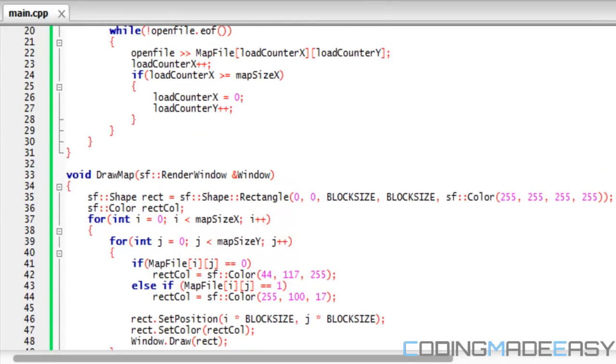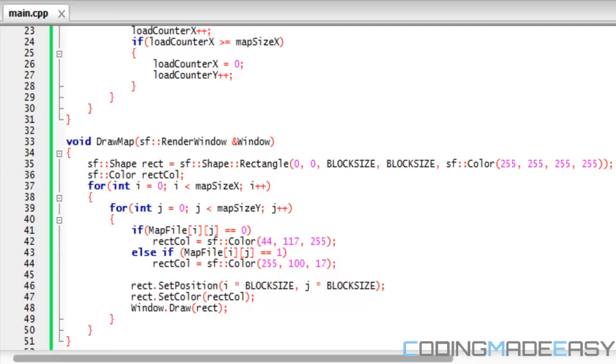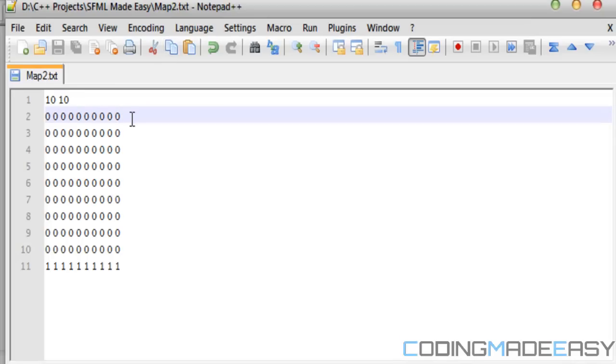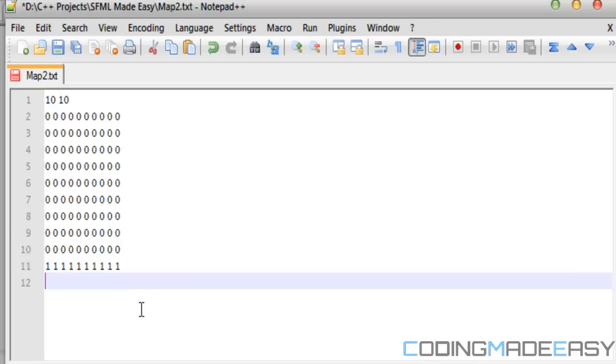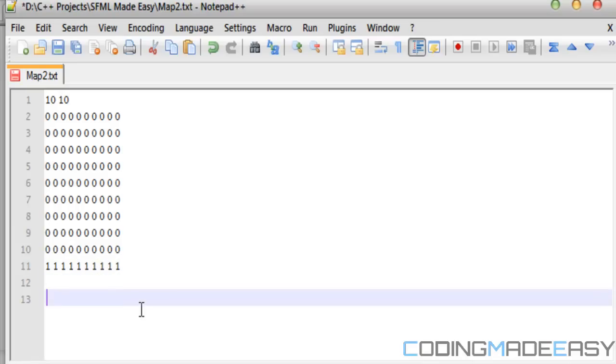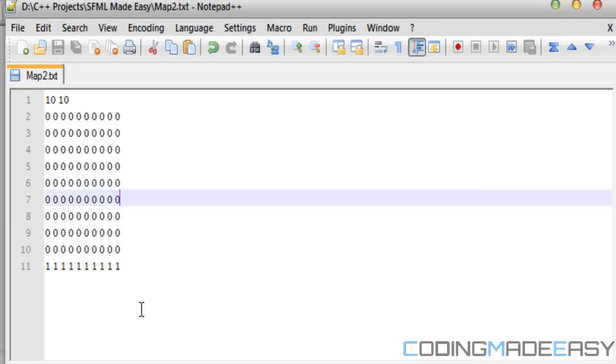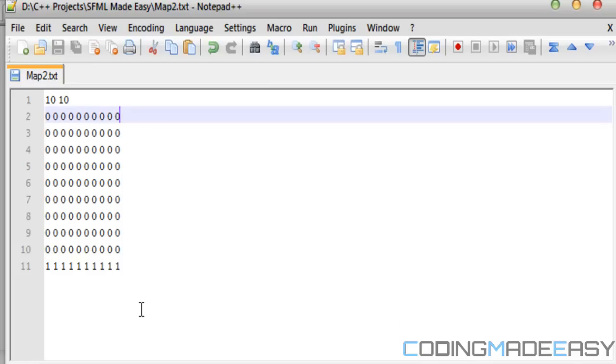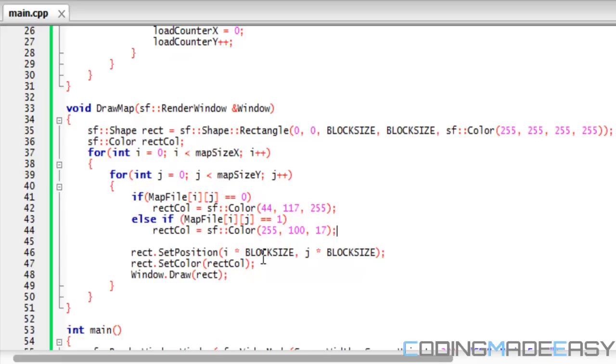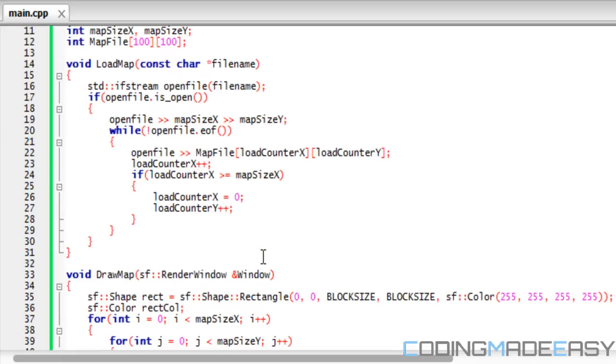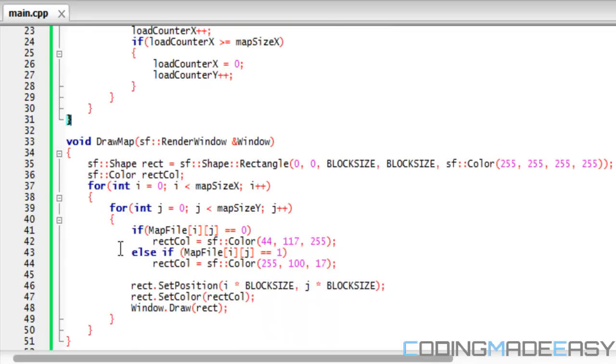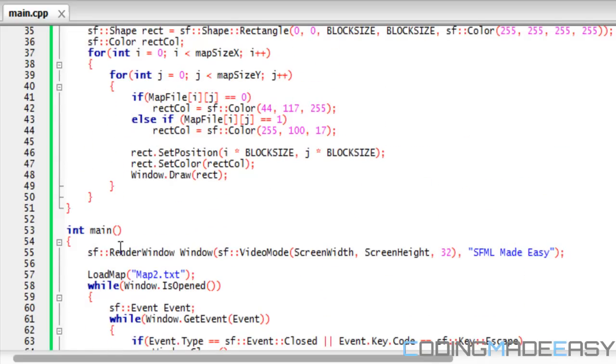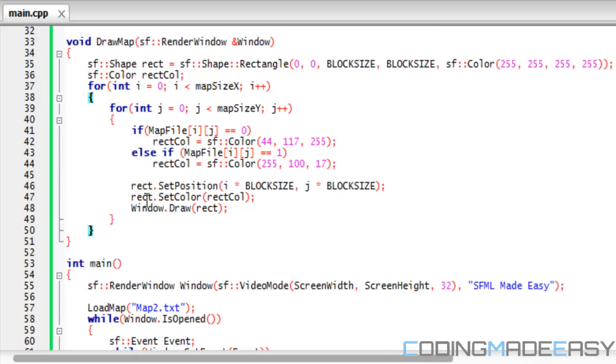Note that if you have any blank space in there, it could probably give you errors - I'm not exactly sure, I never tested it. Try not to do that. That's basically how we load in the contents.